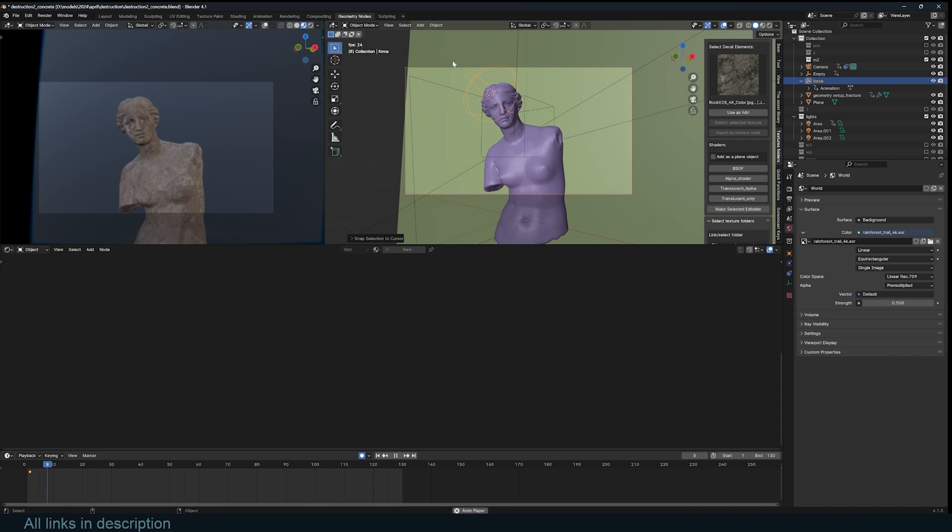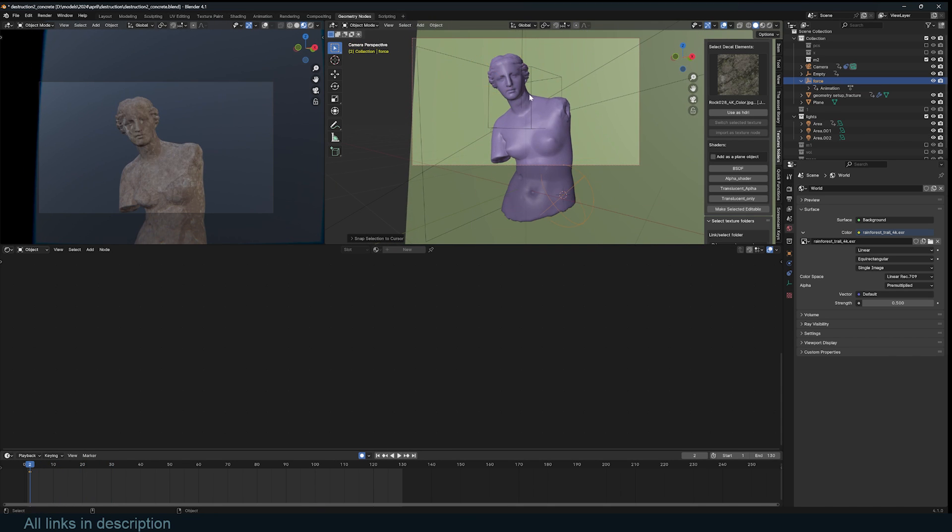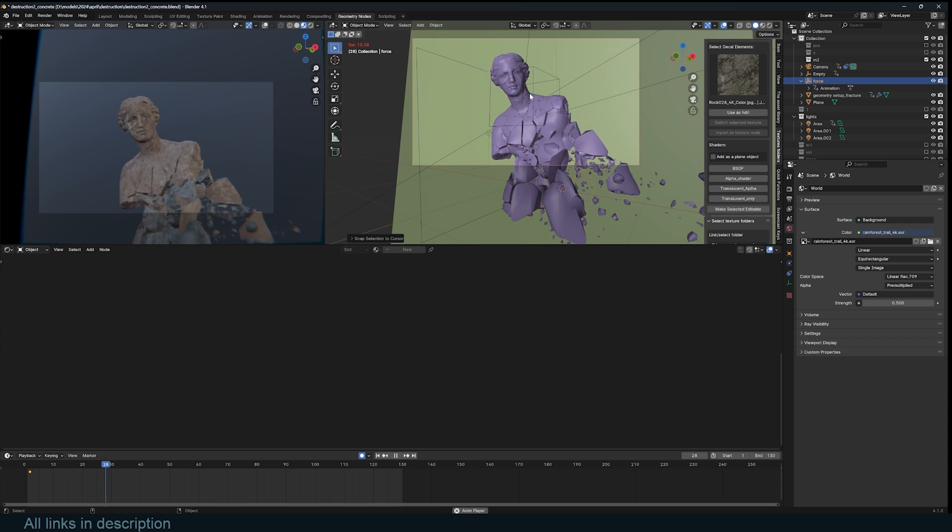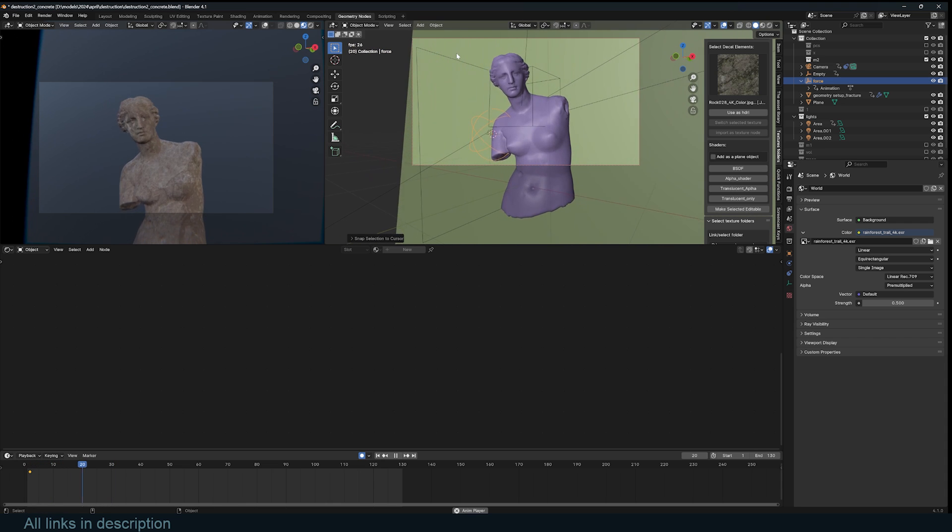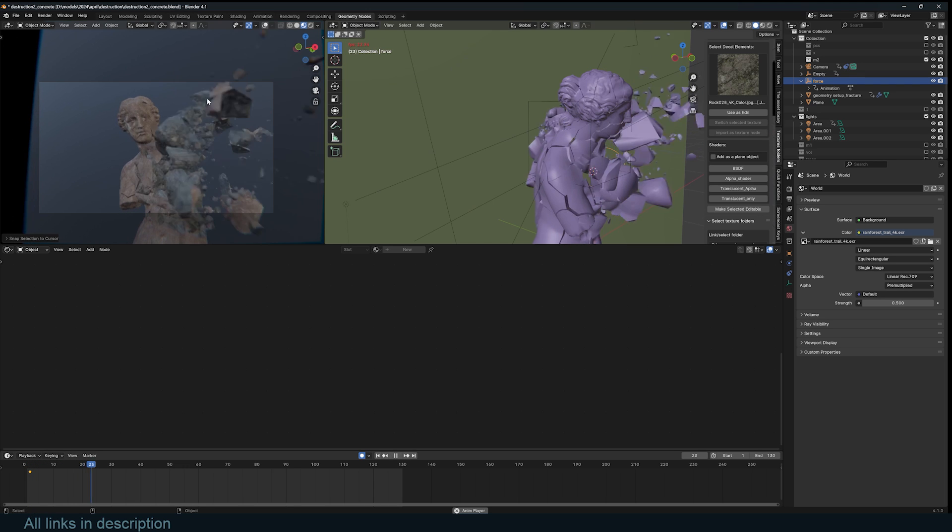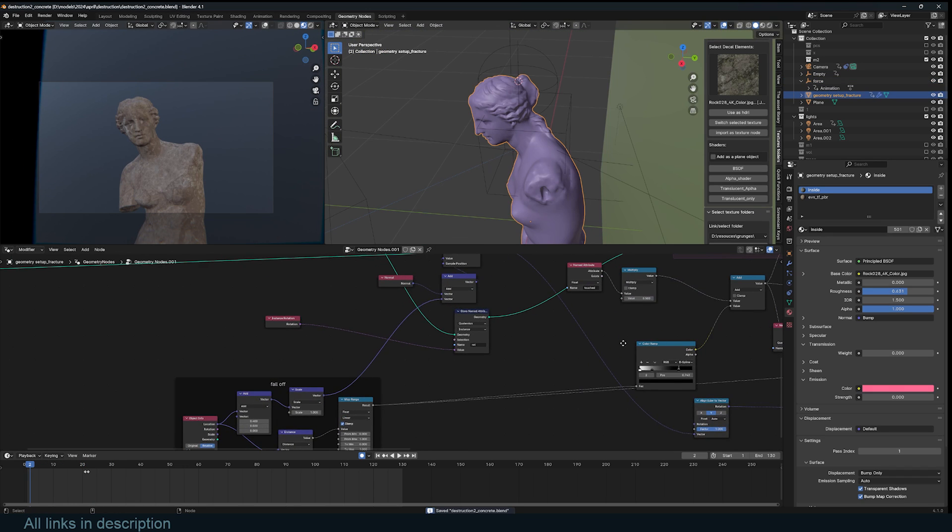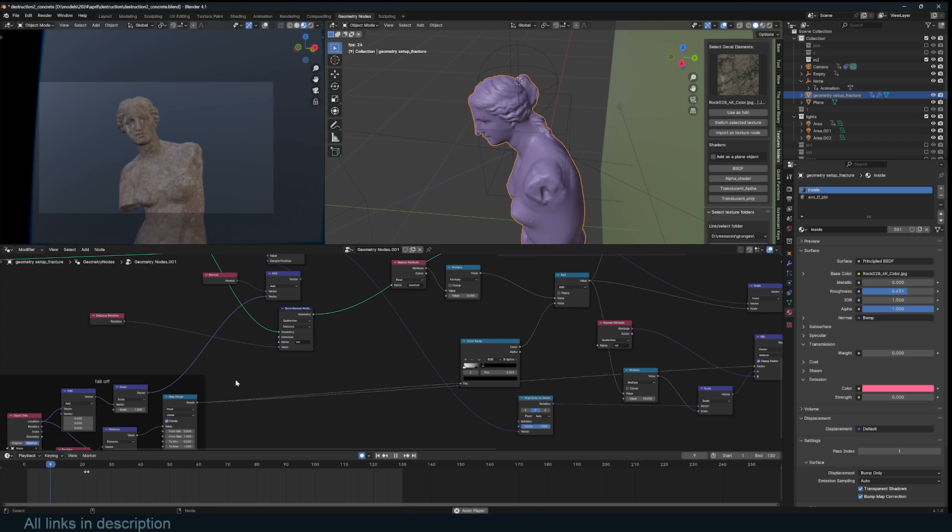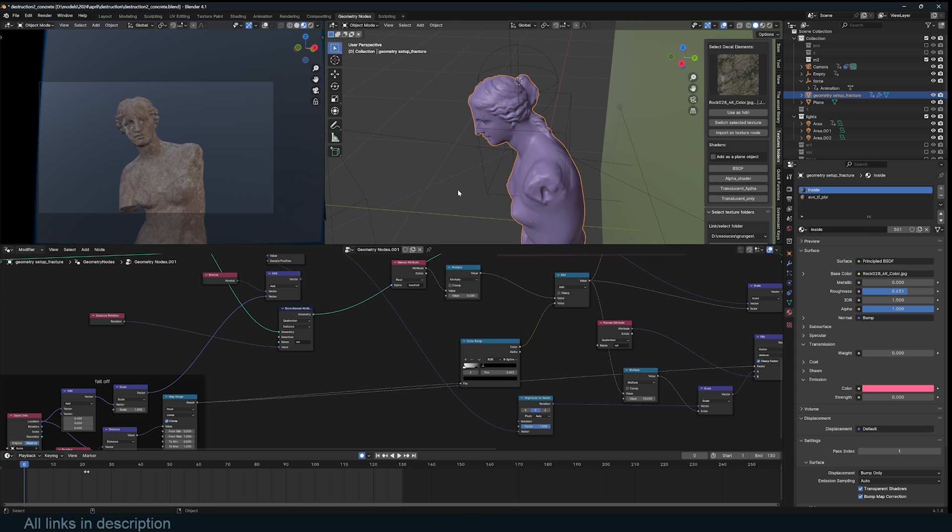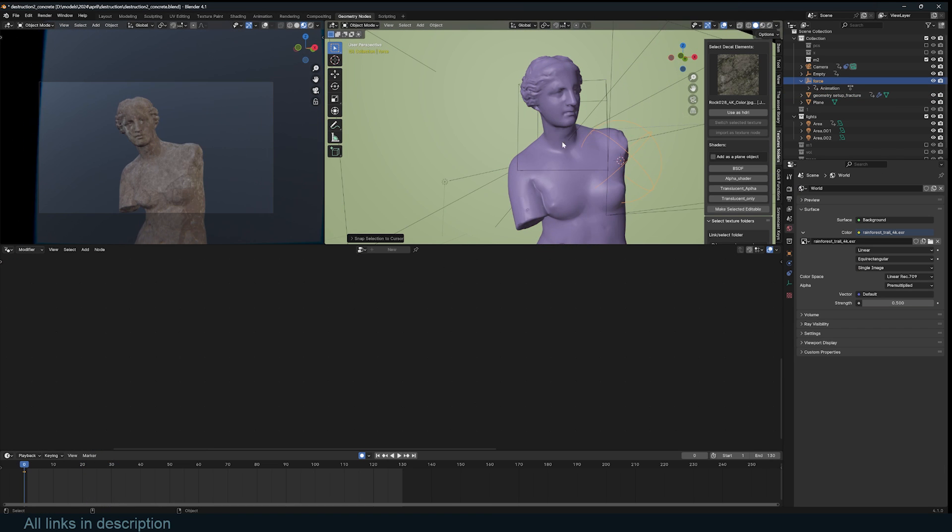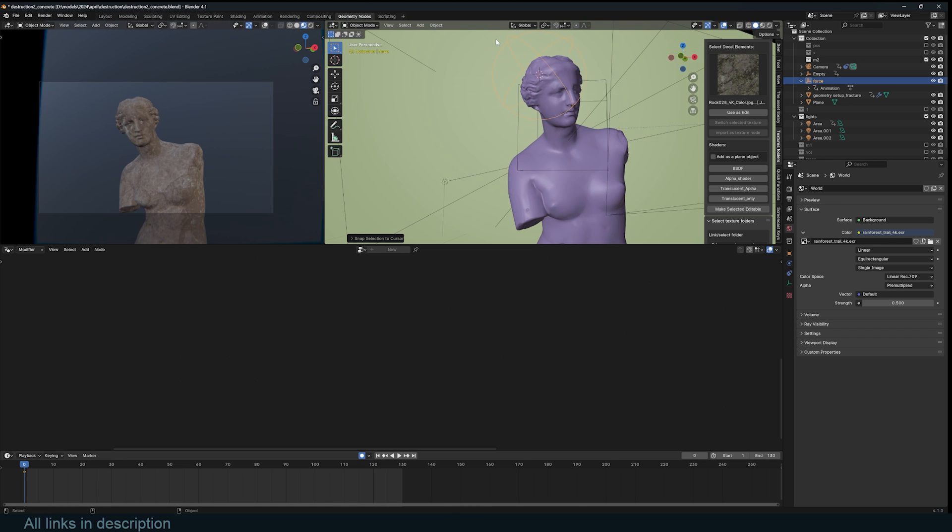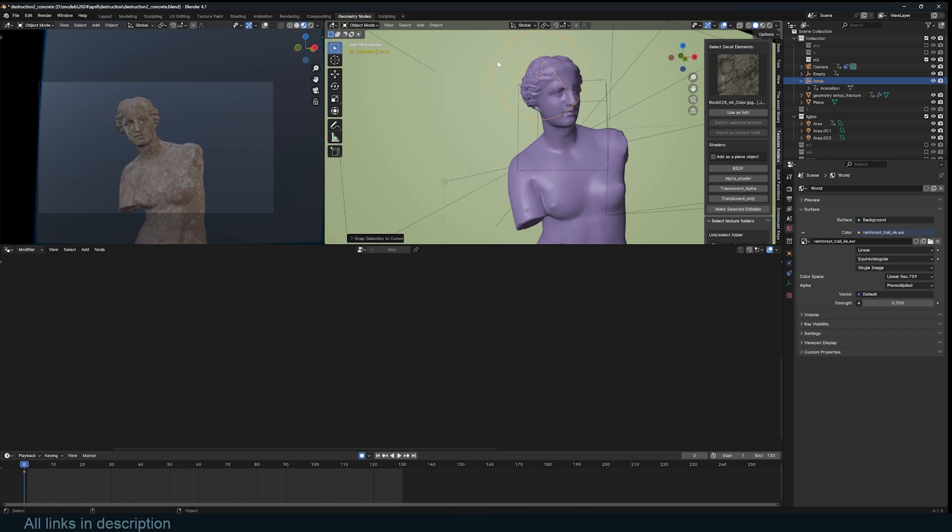I can easily direct where the destruction happens. I think that's amazing. You can always adjust the falloff. Every time you just get different results. Thank you for watching. I'll see you in the next video.